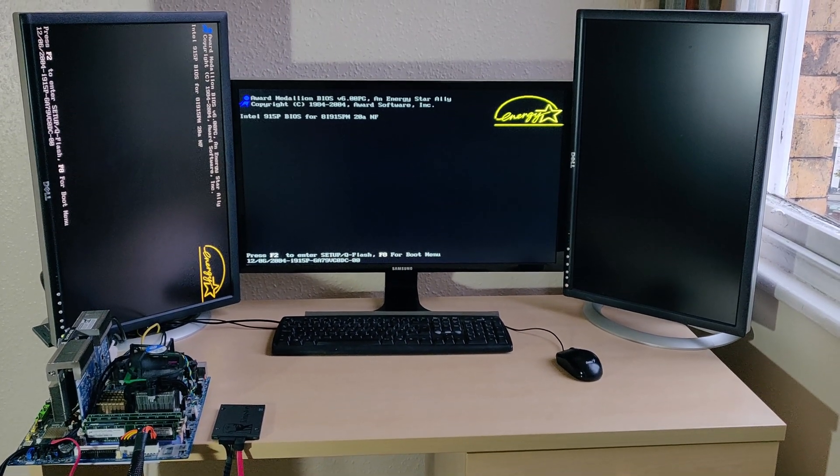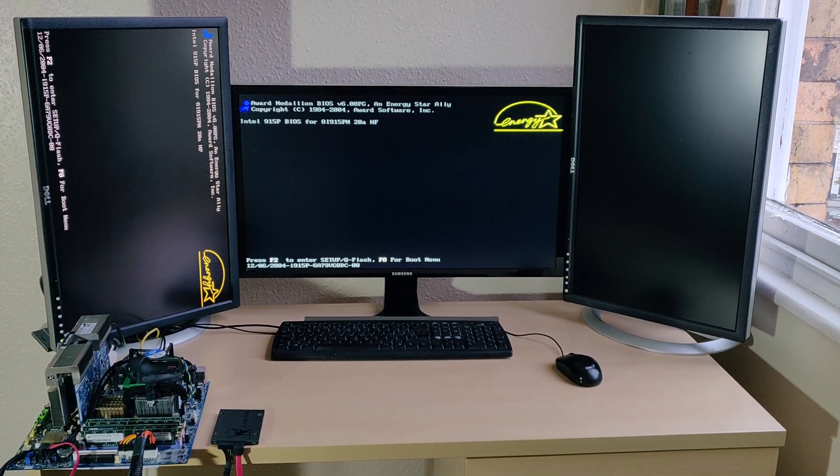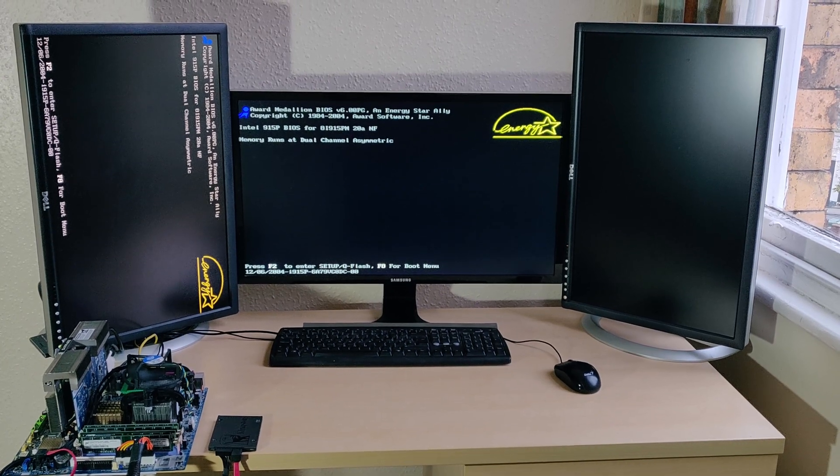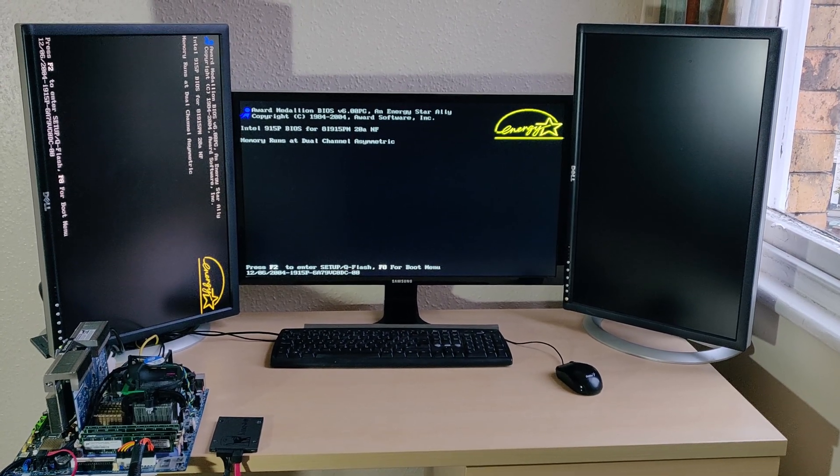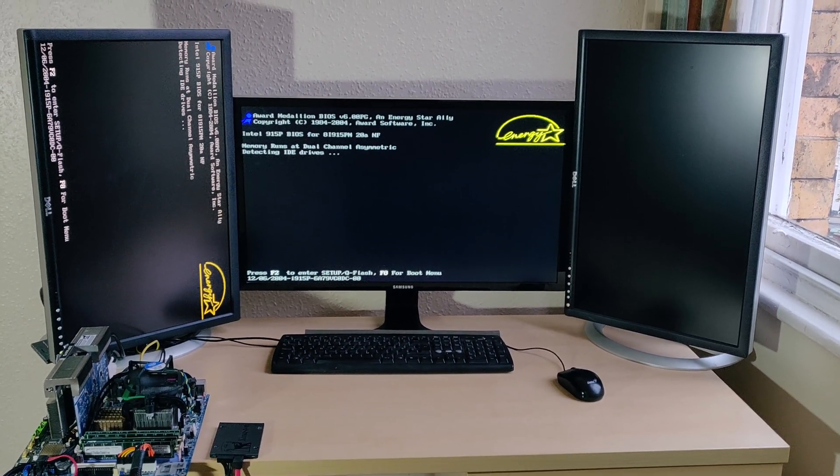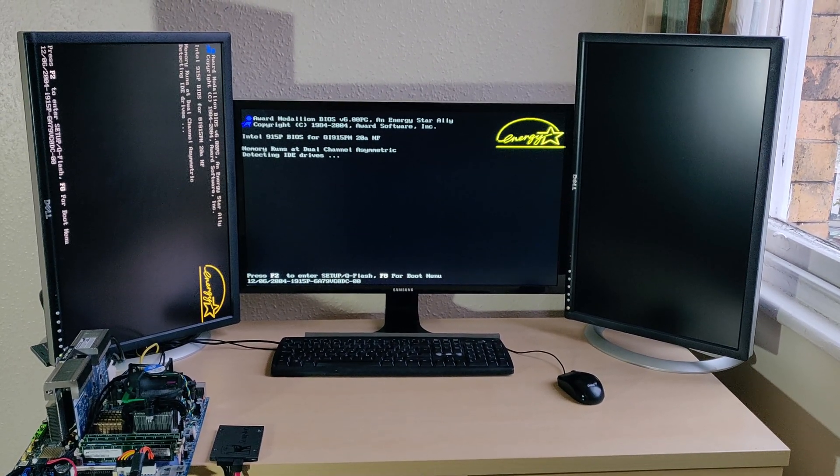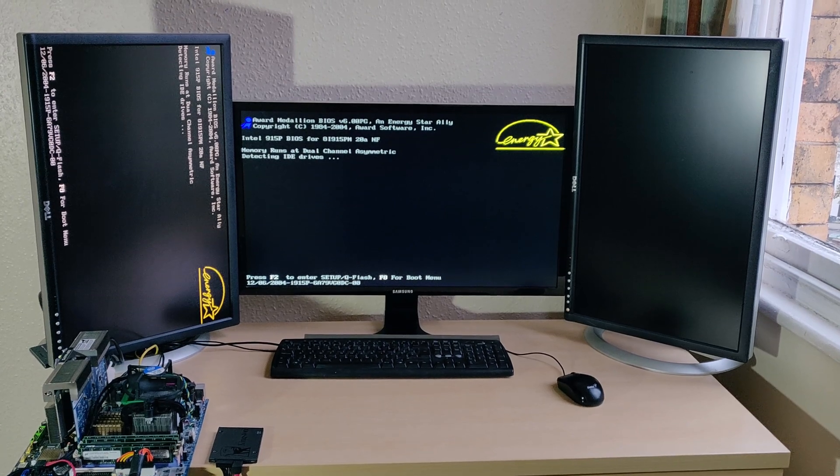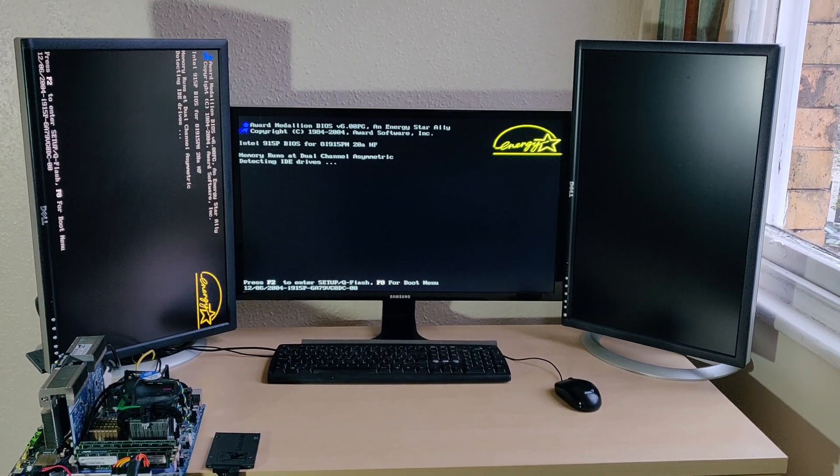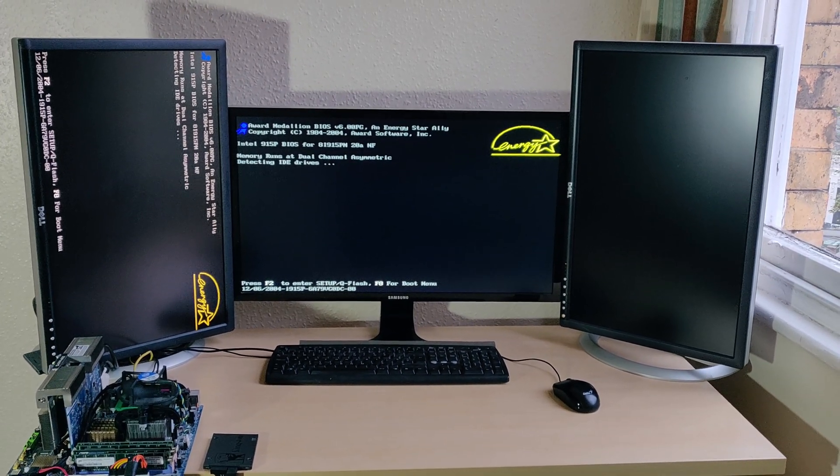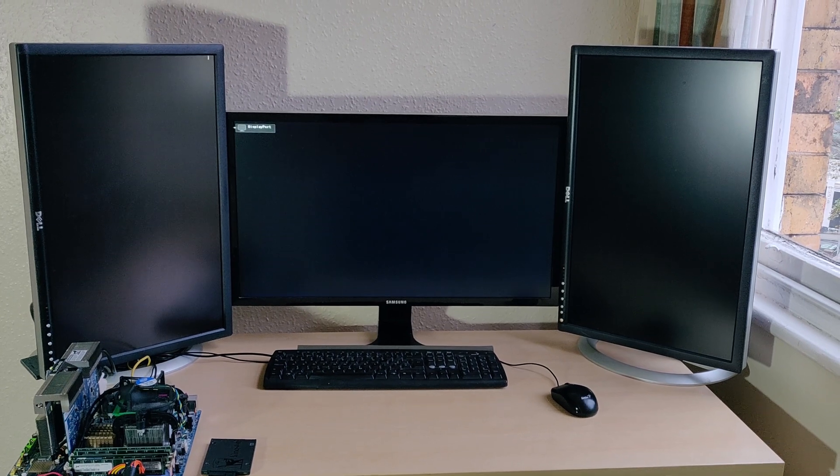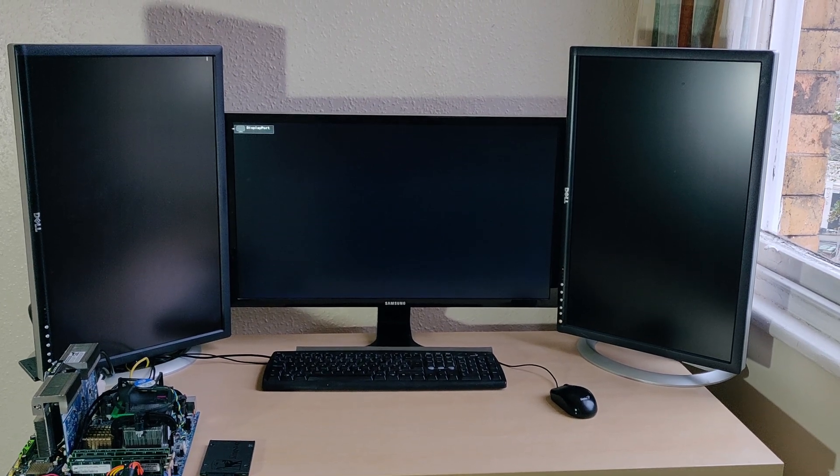So here we can see the boot up process and the BIOS appears quite quickly, being quite legacy looking understandably, and the SSD will appear under the IDE drive section.